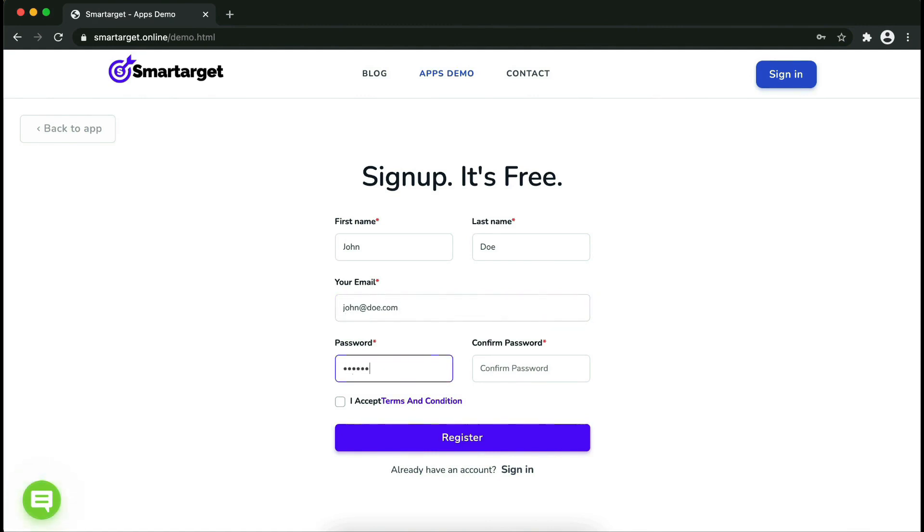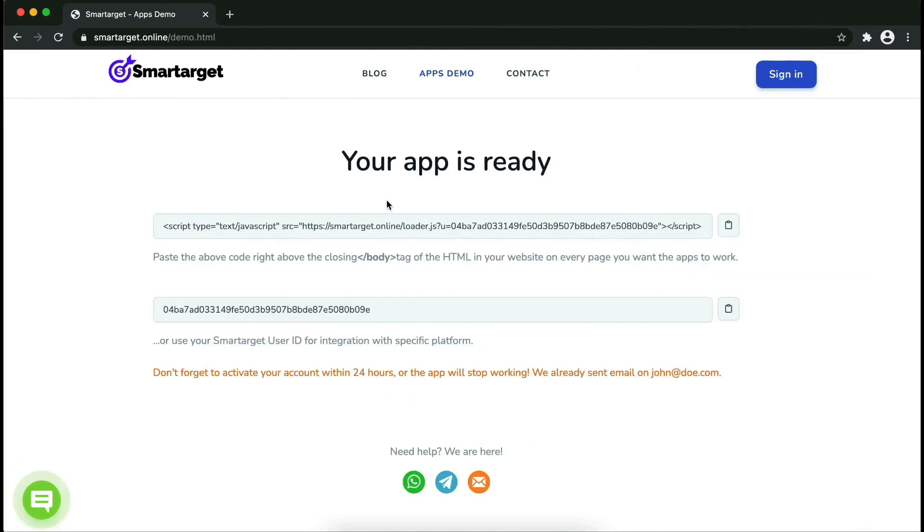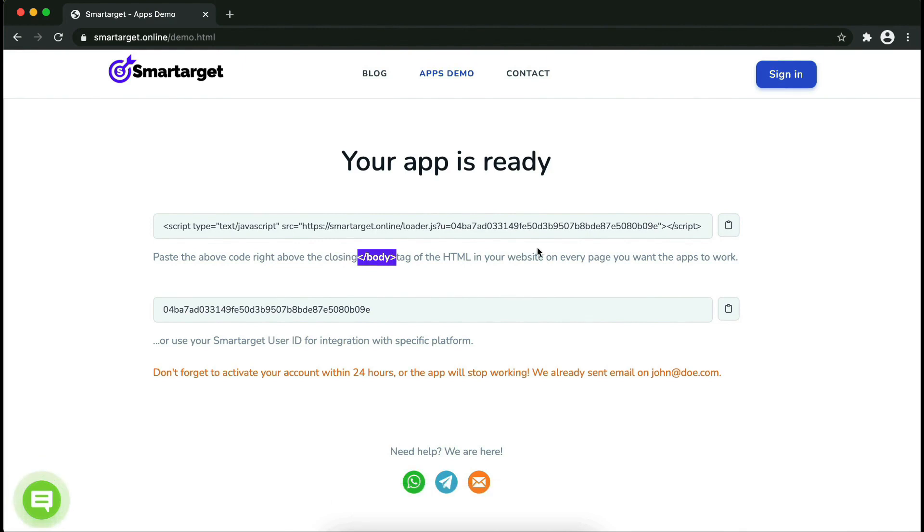Now click on register. Your app is ready. Copy the JavaScript code and paste it into your website before the slash body tag. If you use one of our integrations, use the user ID and paste it in the integration app.